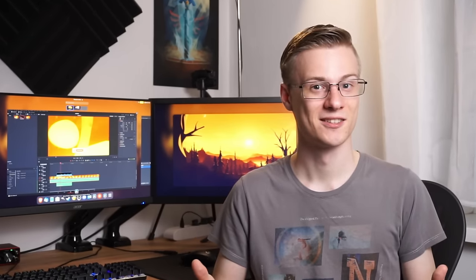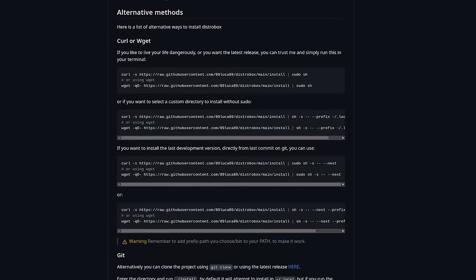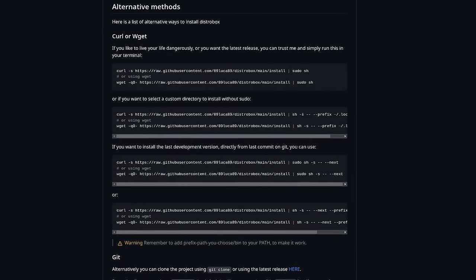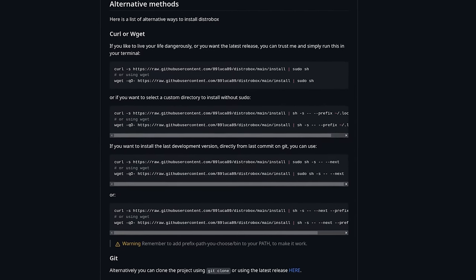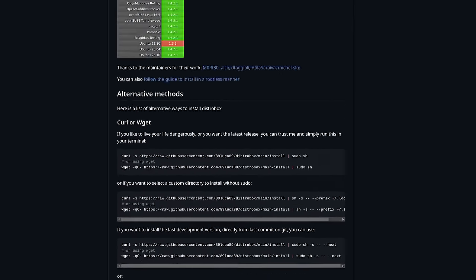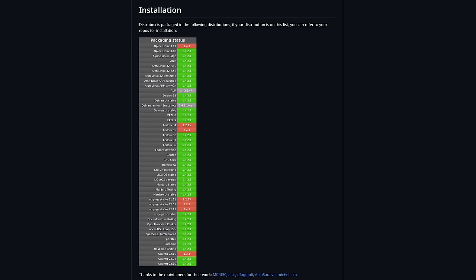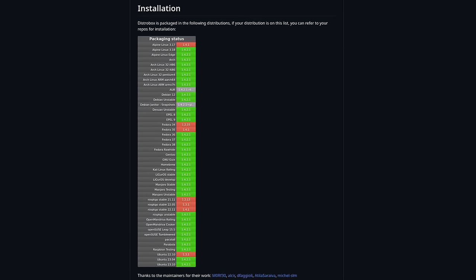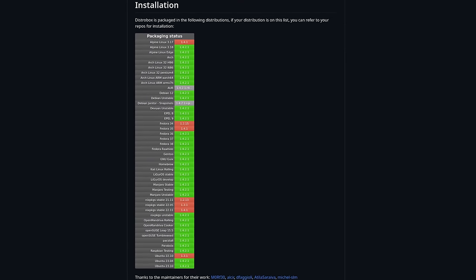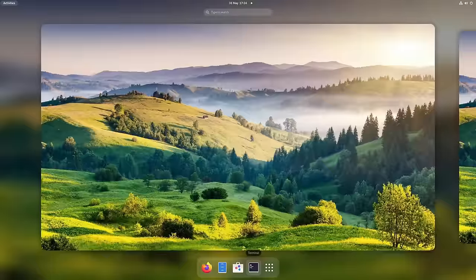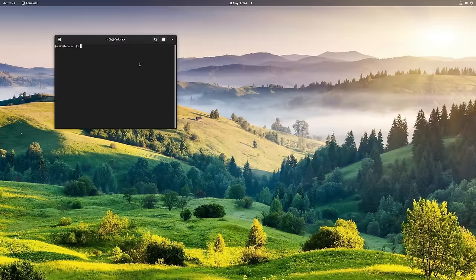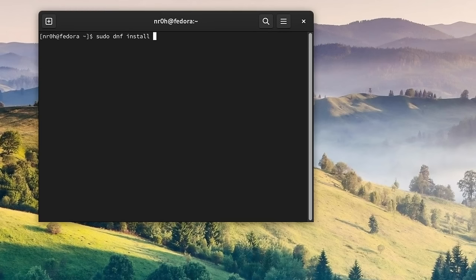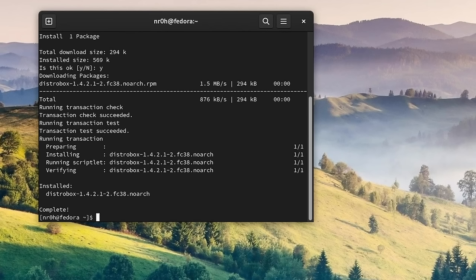So let's install DaVinci Resolve with DistroBox. While DistroBox can be installed manually with curl or wget from their GitHub page, many distributions, including Fedora, the one that I use personally, already have it in their repo. So let's open up the terminal and type sudo dnf install DistroBox.